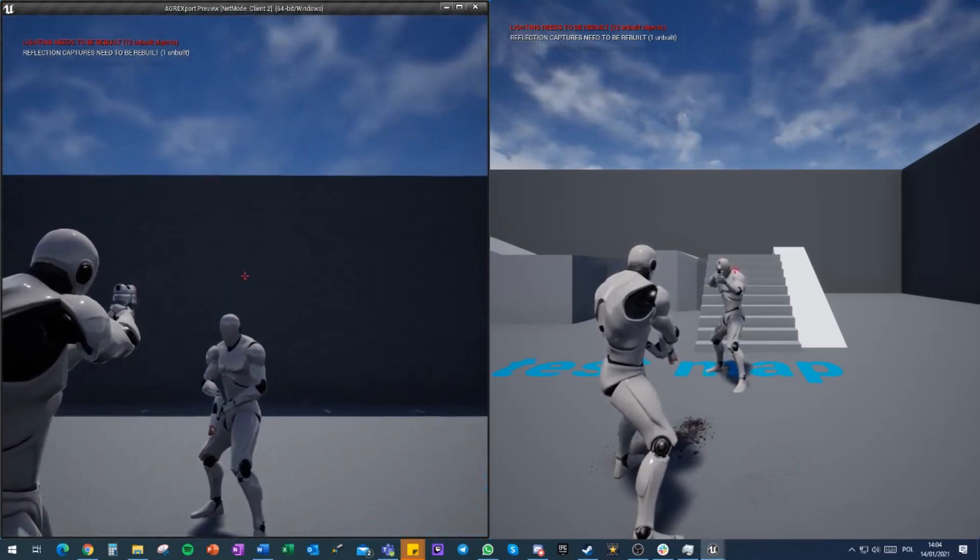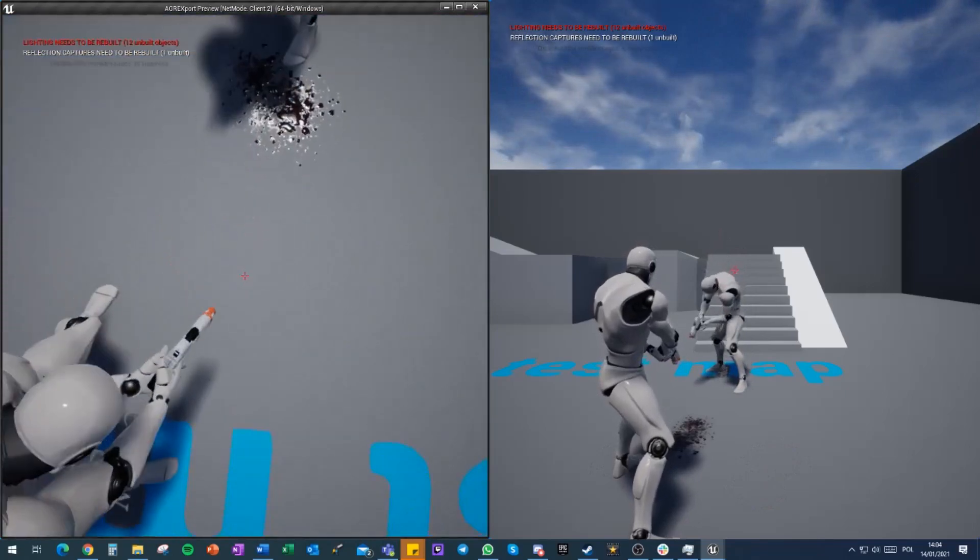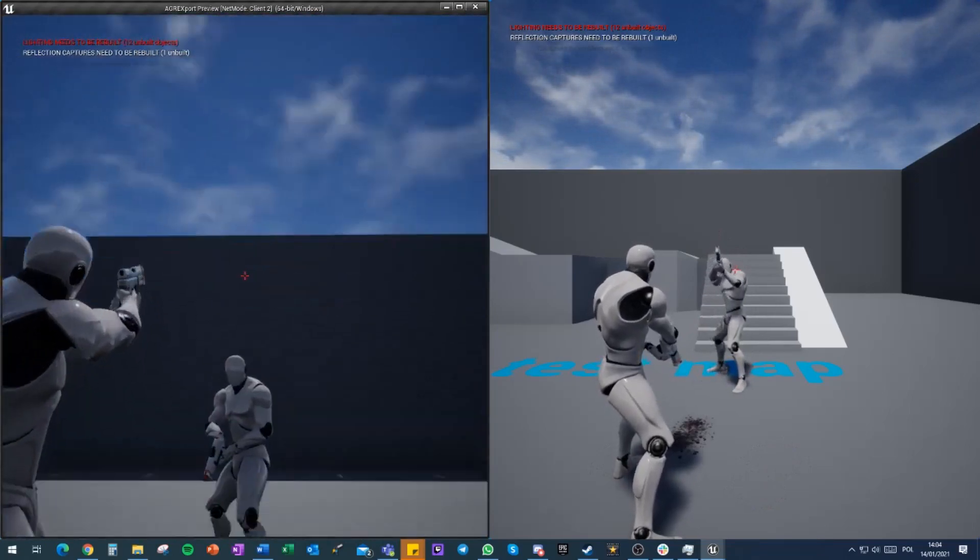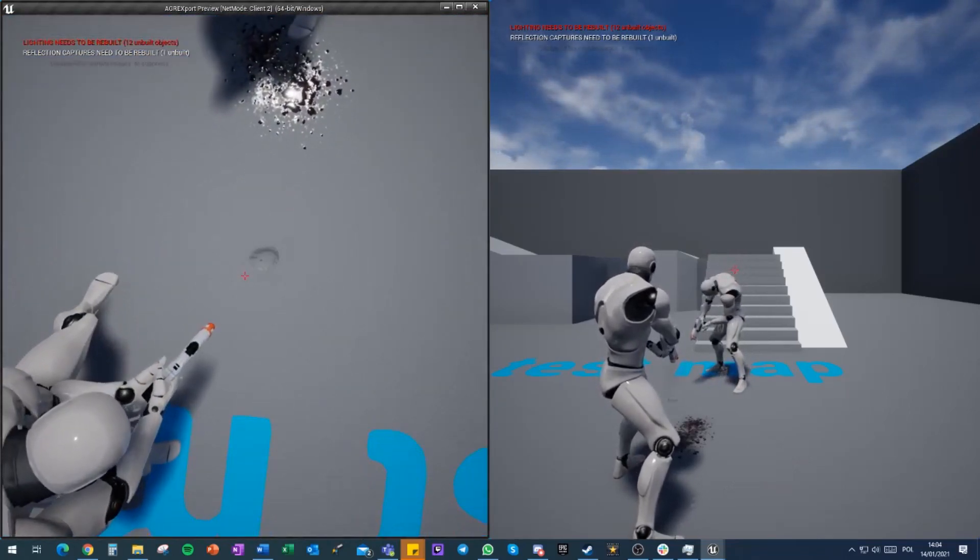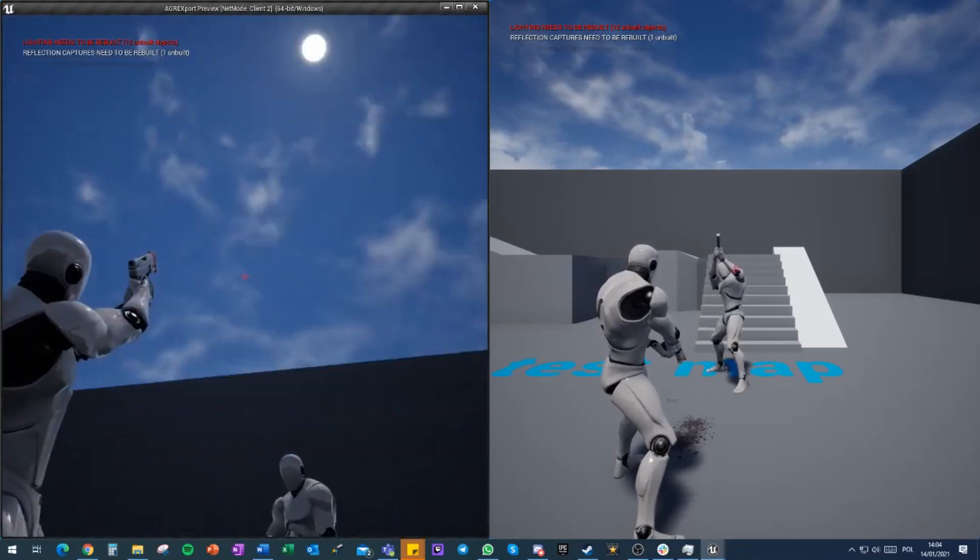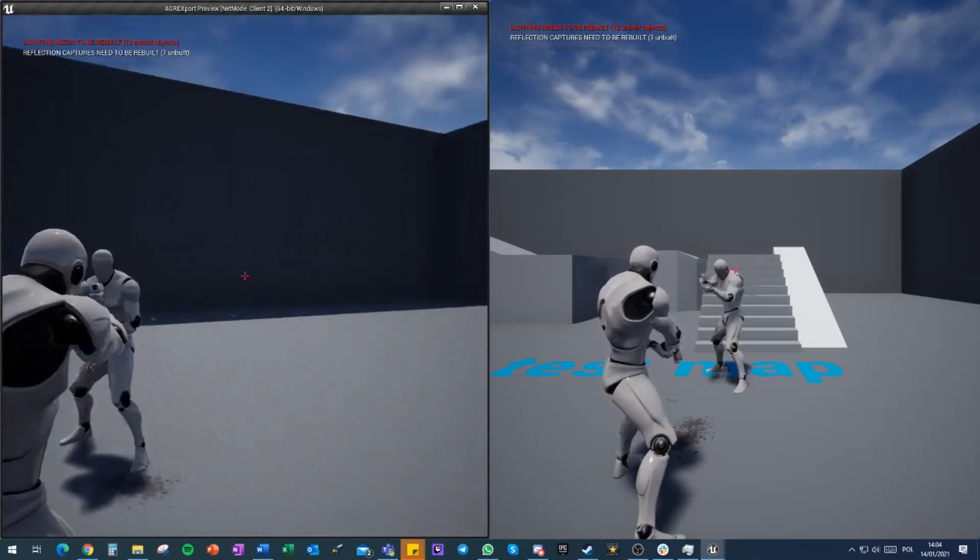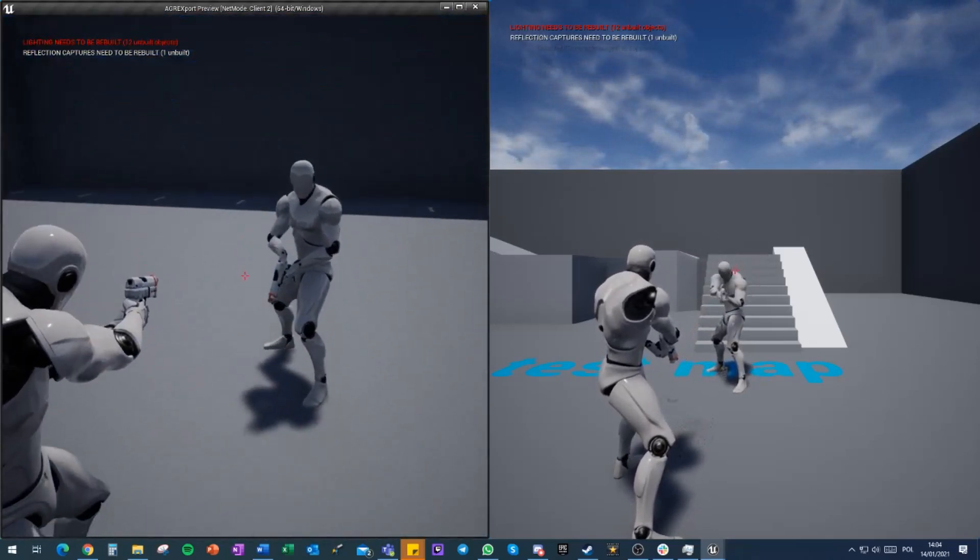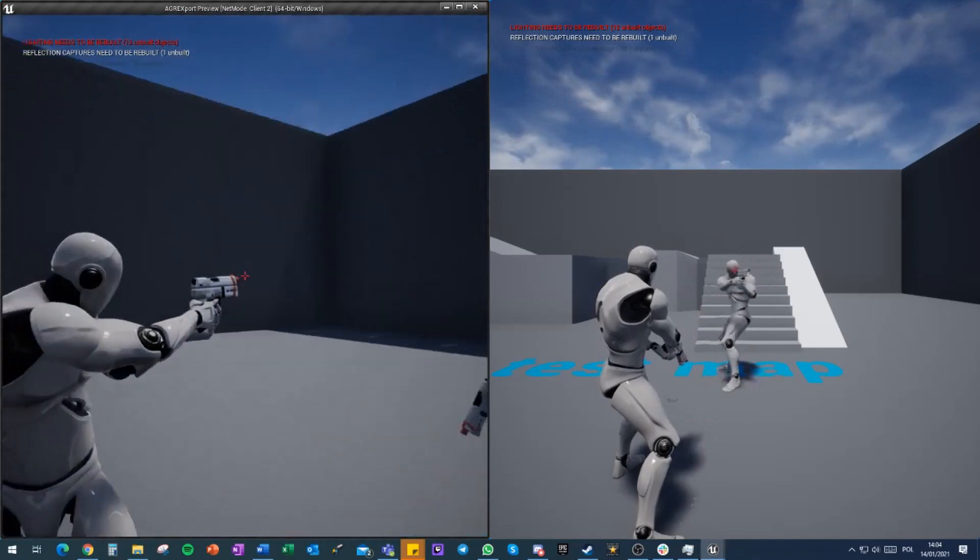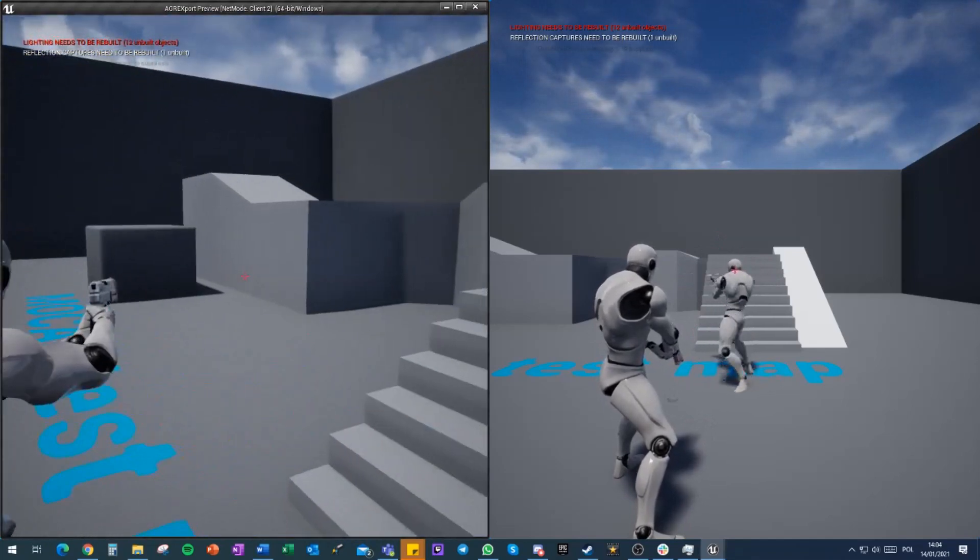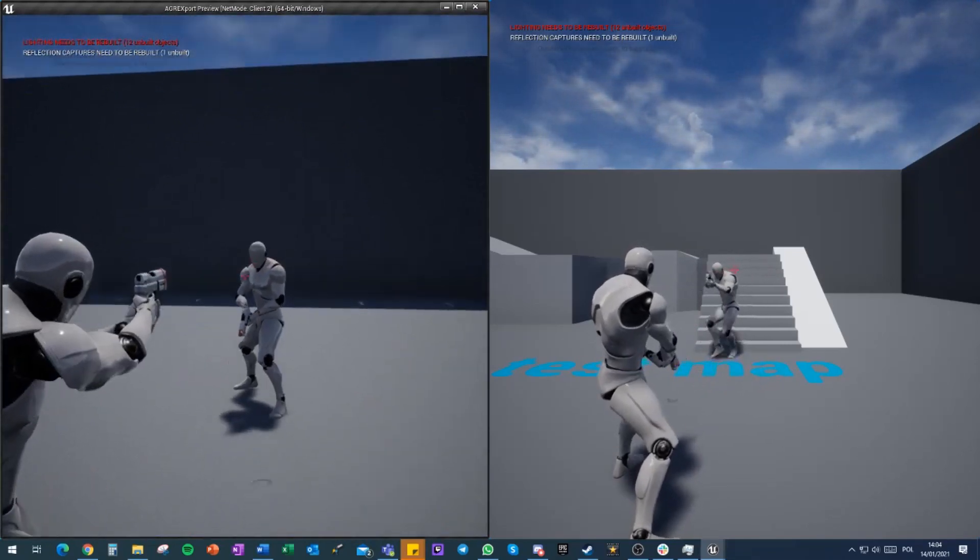Because we're doing aim offset, which is procedural, we're making a virtual bone. It's following the right hand, and the left hand is being adjusted by the virtual bone as well.